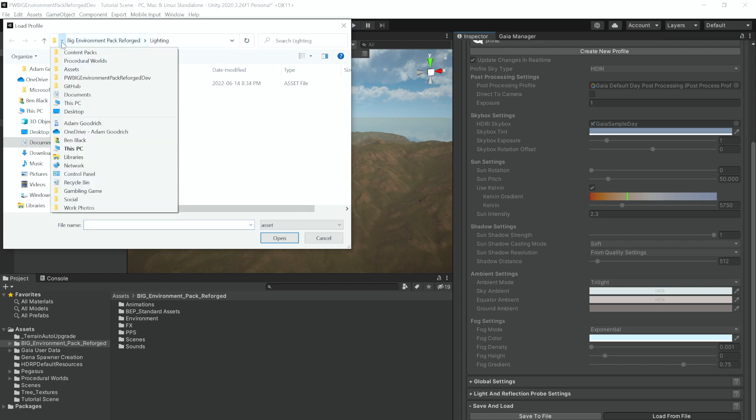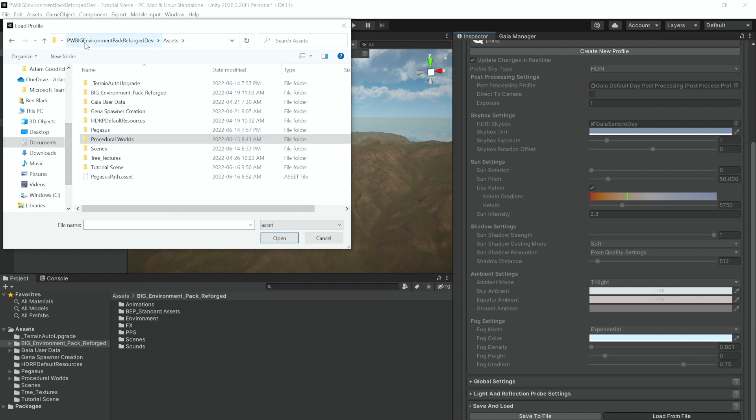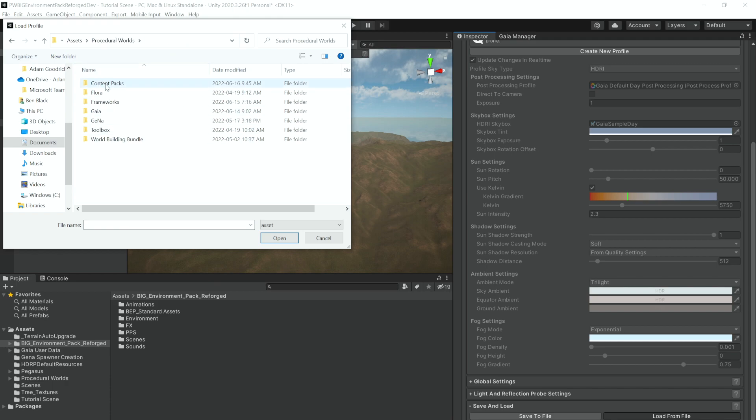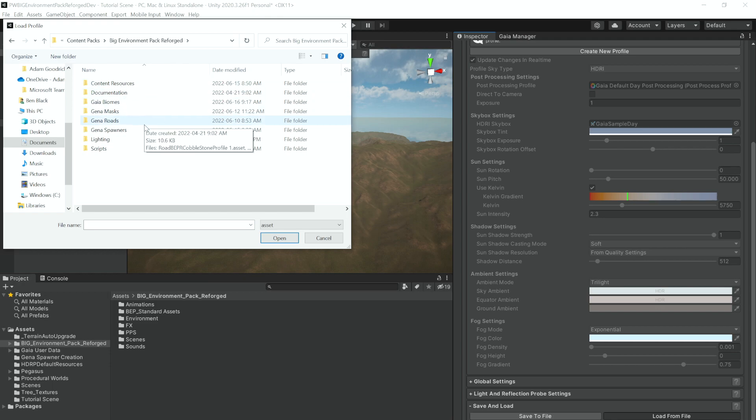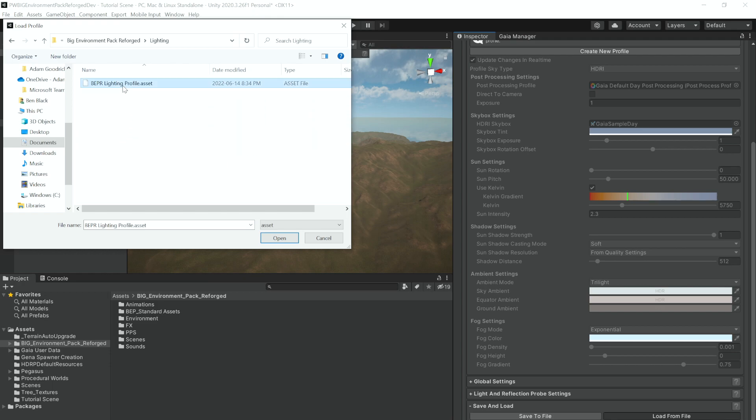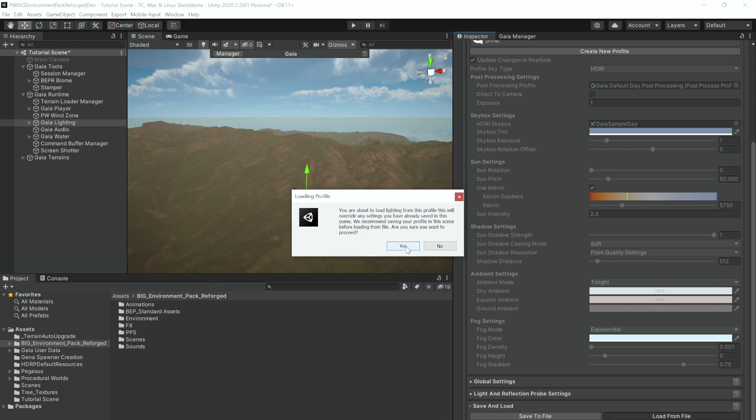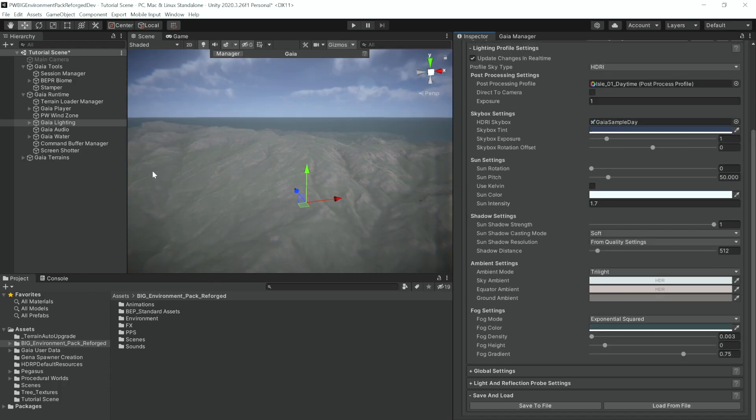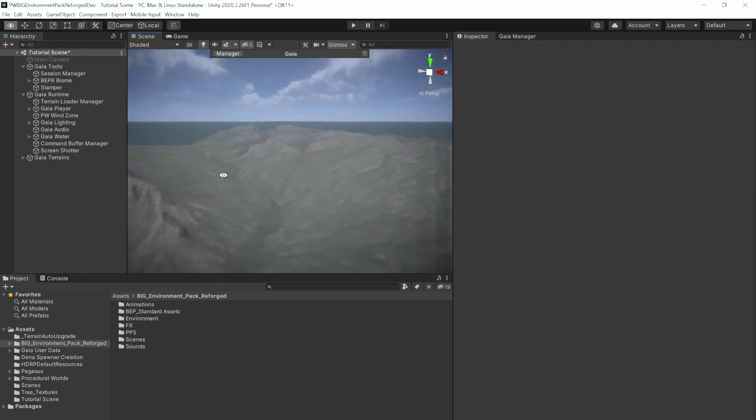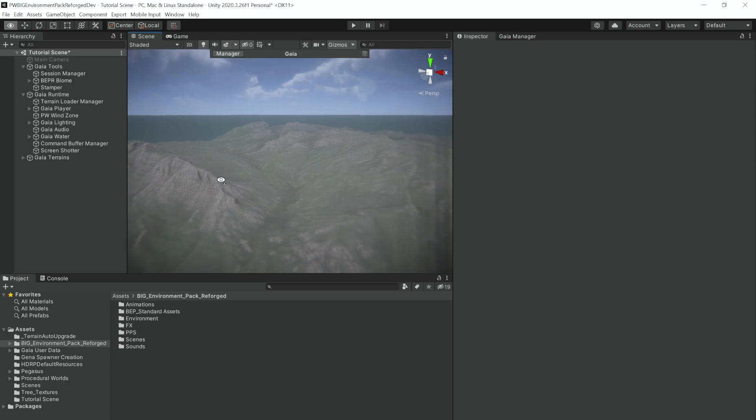You will find a lighting pack in Assets, Procedural Worlds, Content Packs, Big Environment Pack Reforged and Lighting. All you need to do is click on this lighting asset and open it. It'll give you a prompt and you should answer yes, and there you go.